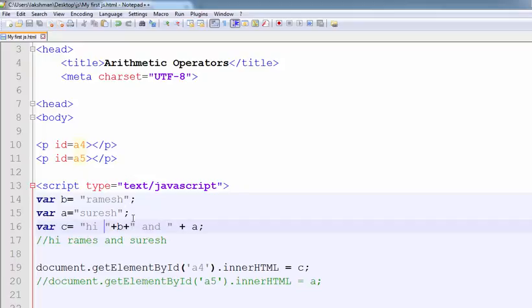Like this way, we are using the concatenation operators. Thank you.